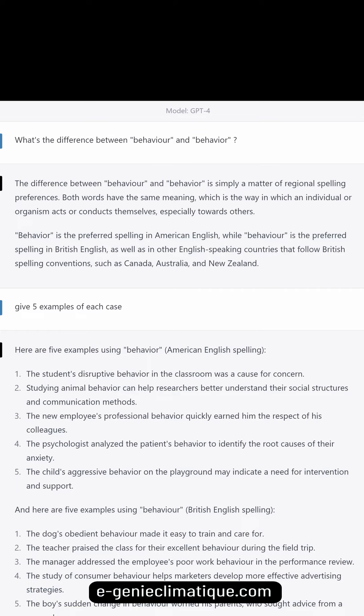What's the difference between behavior and behaviour? The difference between behavior and behaviour is simply a matter of regional spelling preferences. Both words have the same meaning, which is the way in which an individual or organism acts or conducts themselves, especially towards others.